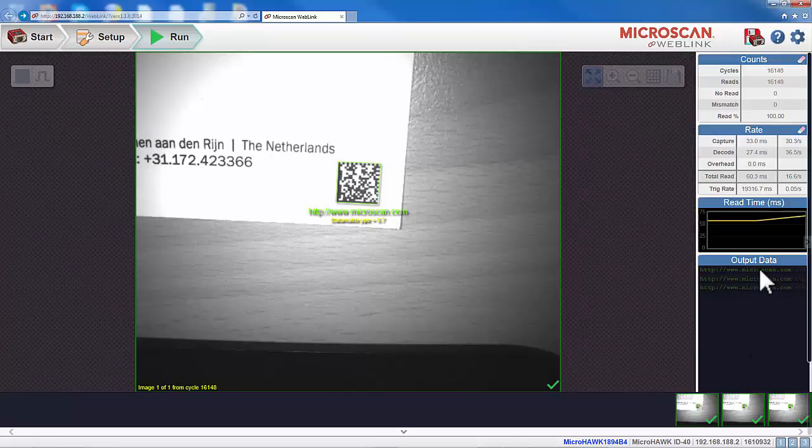Thank you for watching. This was part one of the full walkthrough of the WebLink interface.